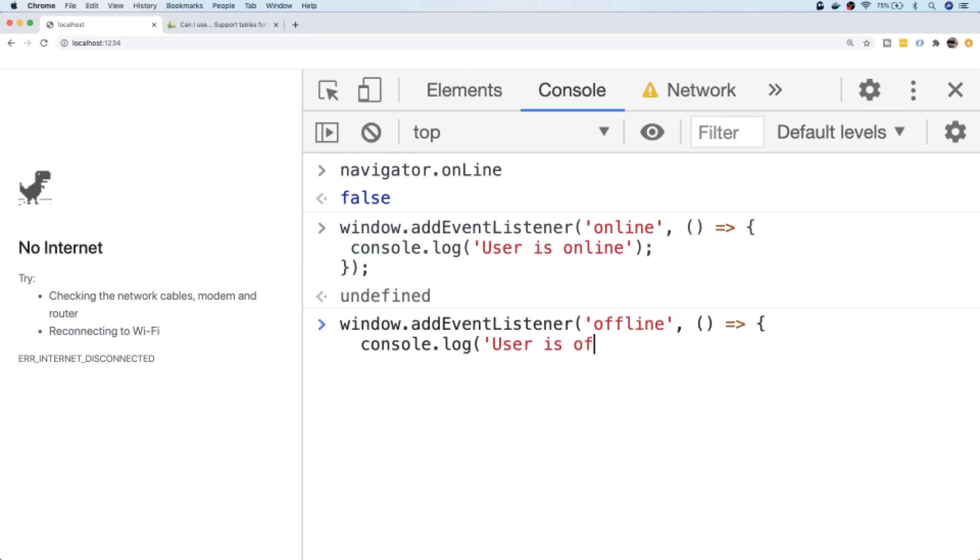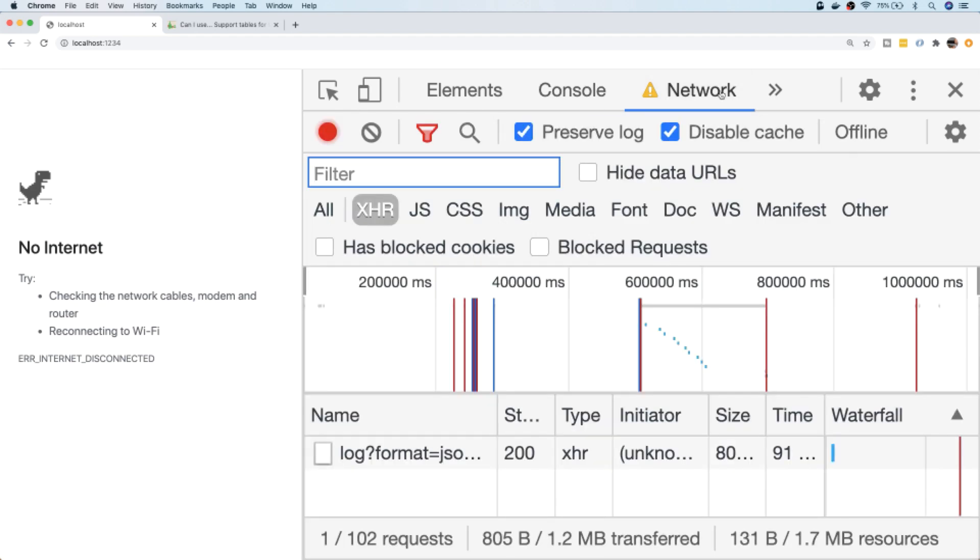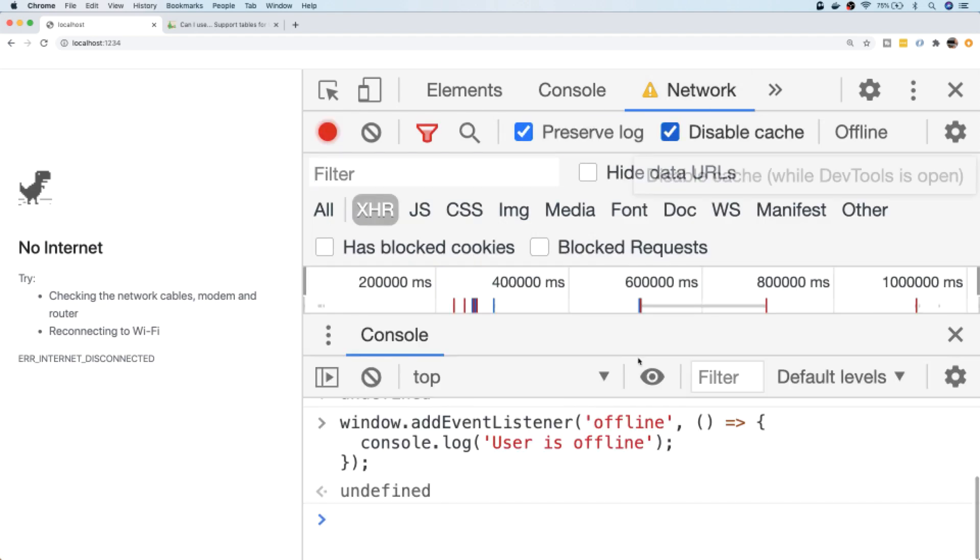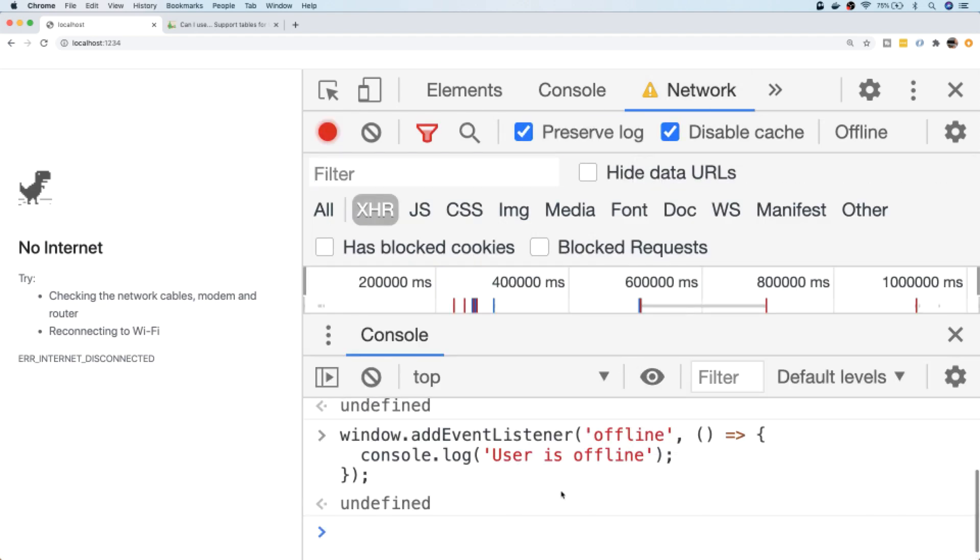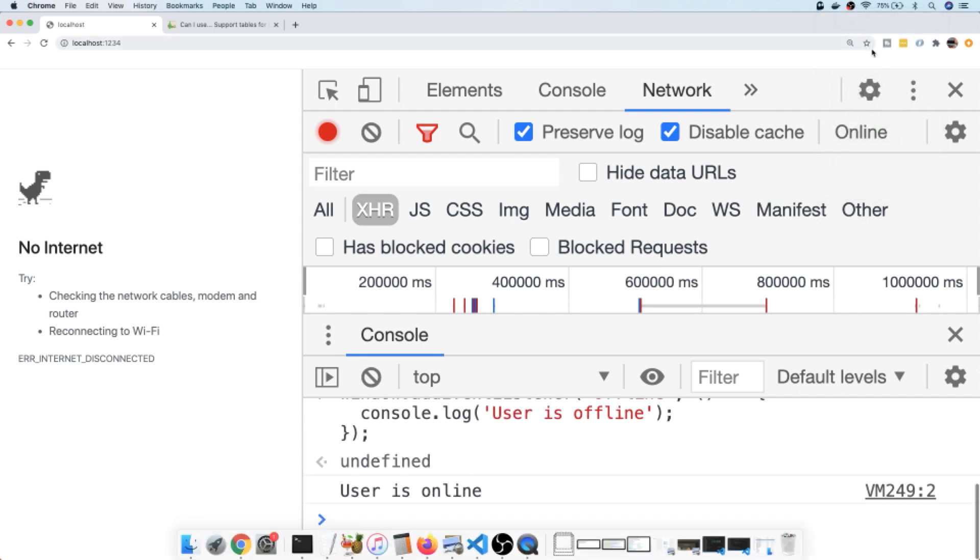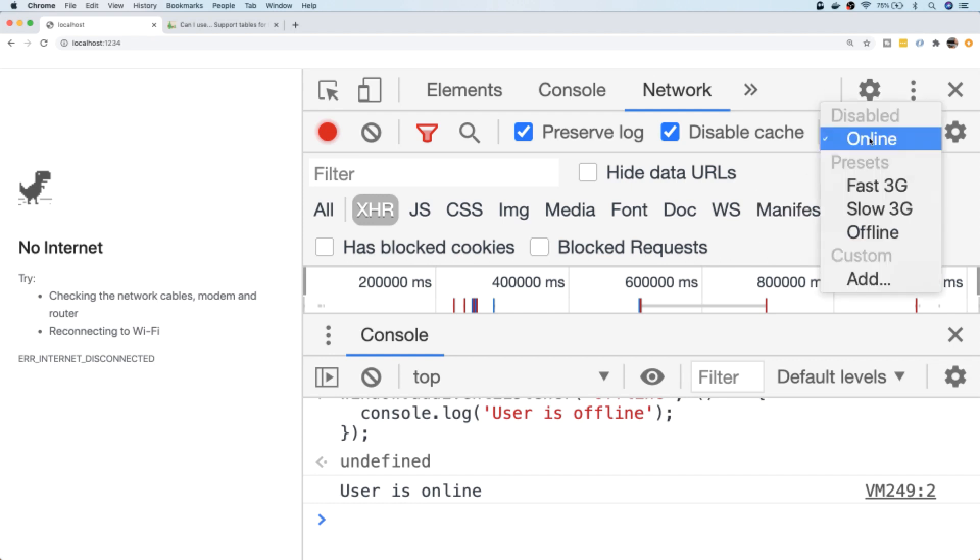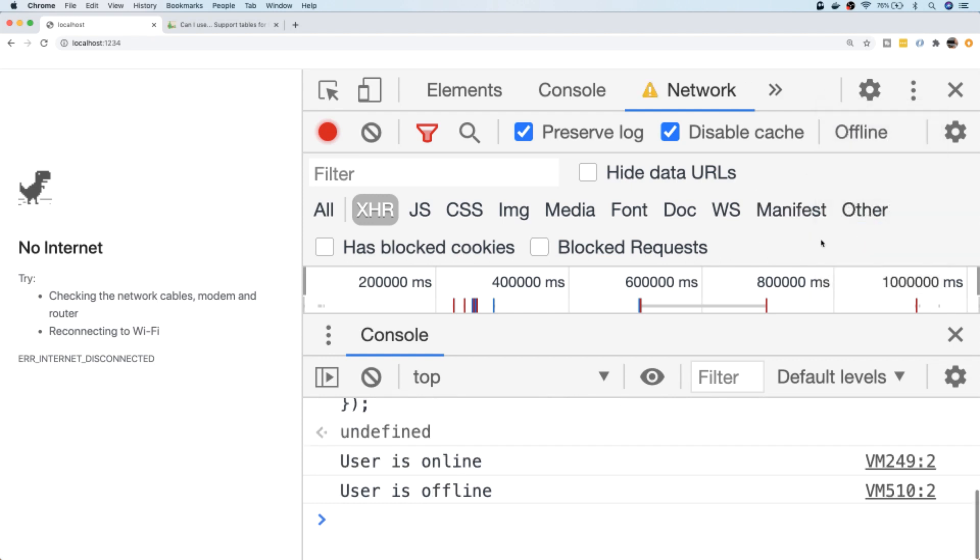So if we go to our network tab again, let's just open up the console in there too. When we change our network status to online, you can see we get the message in the console saying the user is now online. And if we were to change that back to offline, you can see we get the message saying that the user has gone offline.